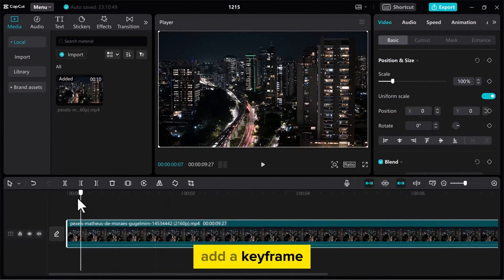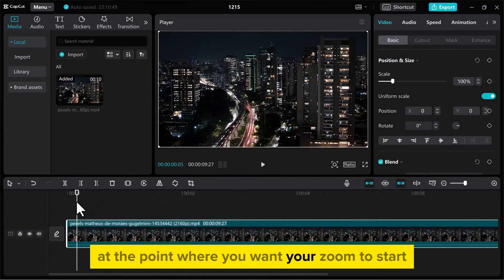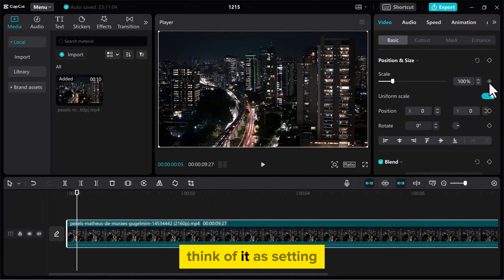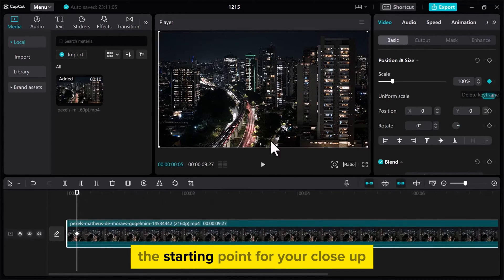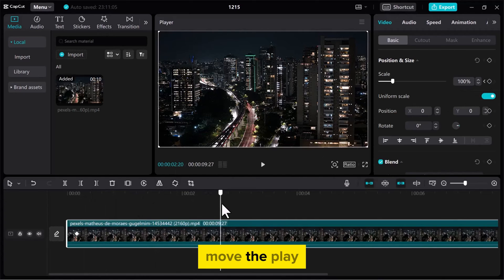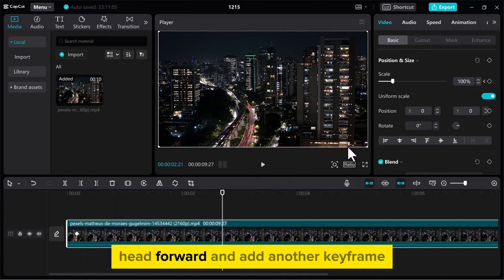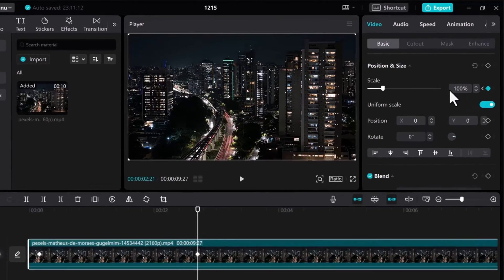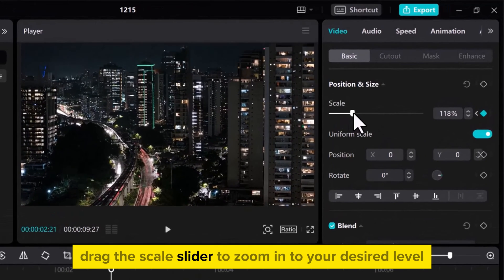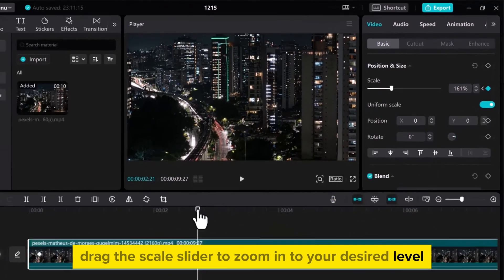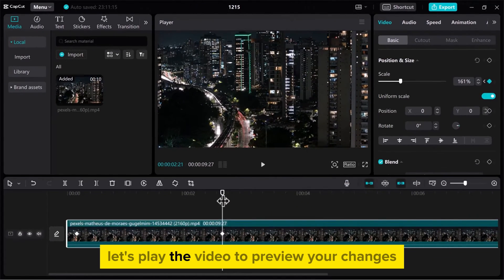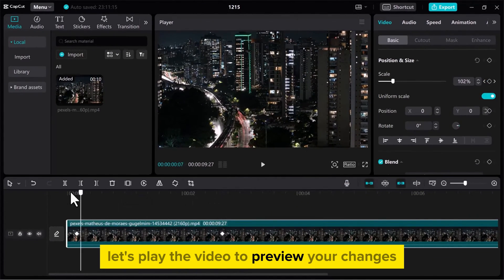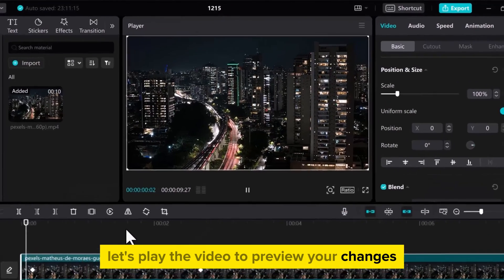Add a keyframe at the point where you want your zoom to start. Think of it as setting the starting point for your close-up. Move the playhead forward and add another keyframe. Drag the scale slider to zoom in to your desired level. Let's play the video to preview your changes.